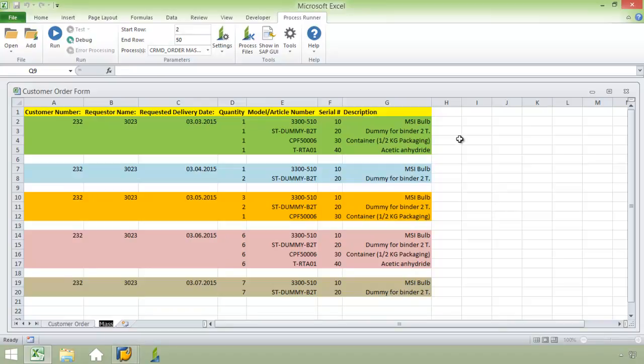You can see here that the data is pretty similar to the first worksheet, but the difference is now I have multiple documents, and these documents have varying degrees of line items.